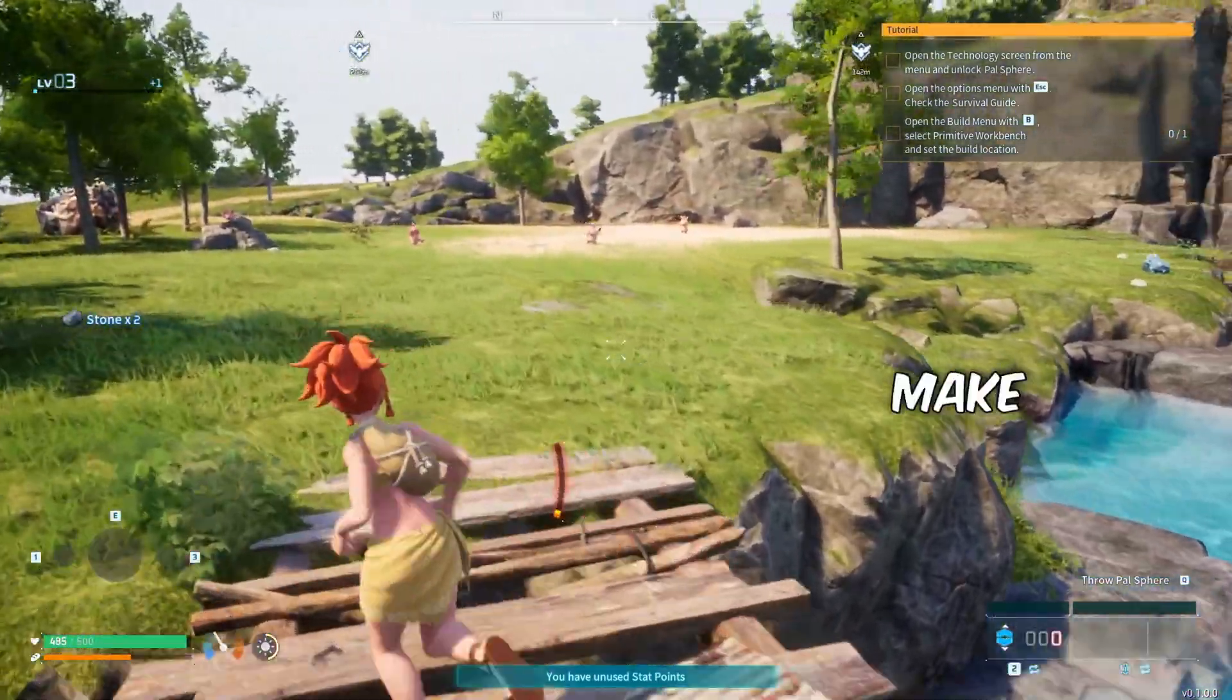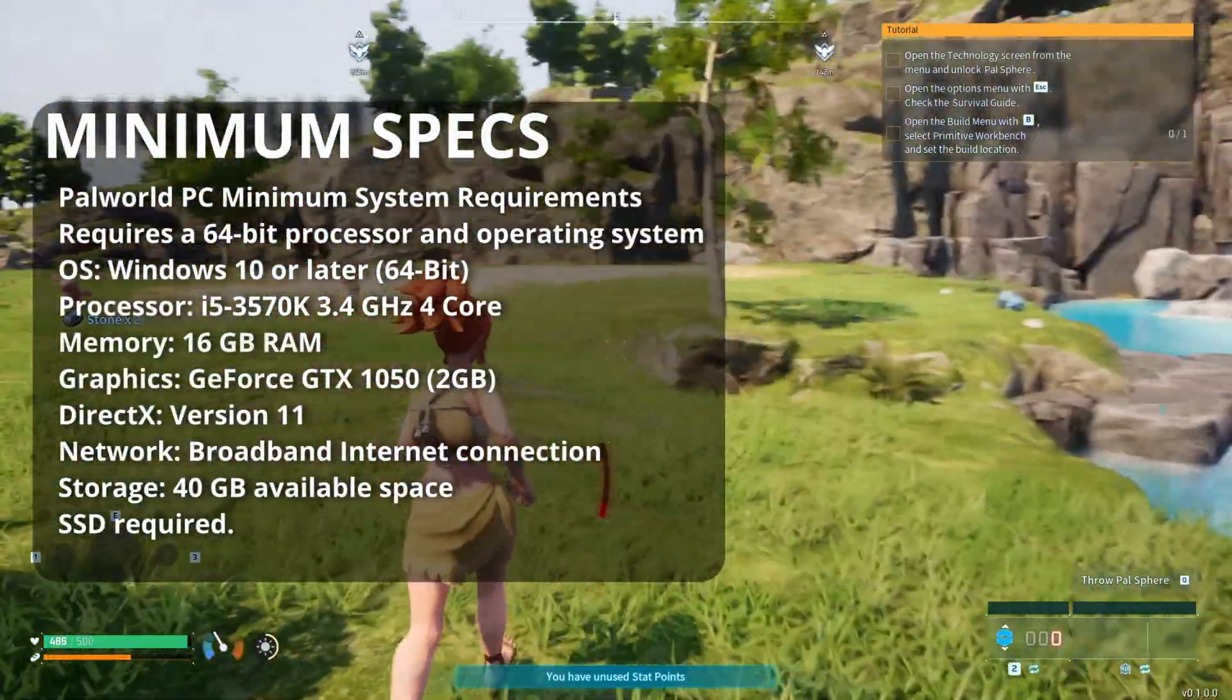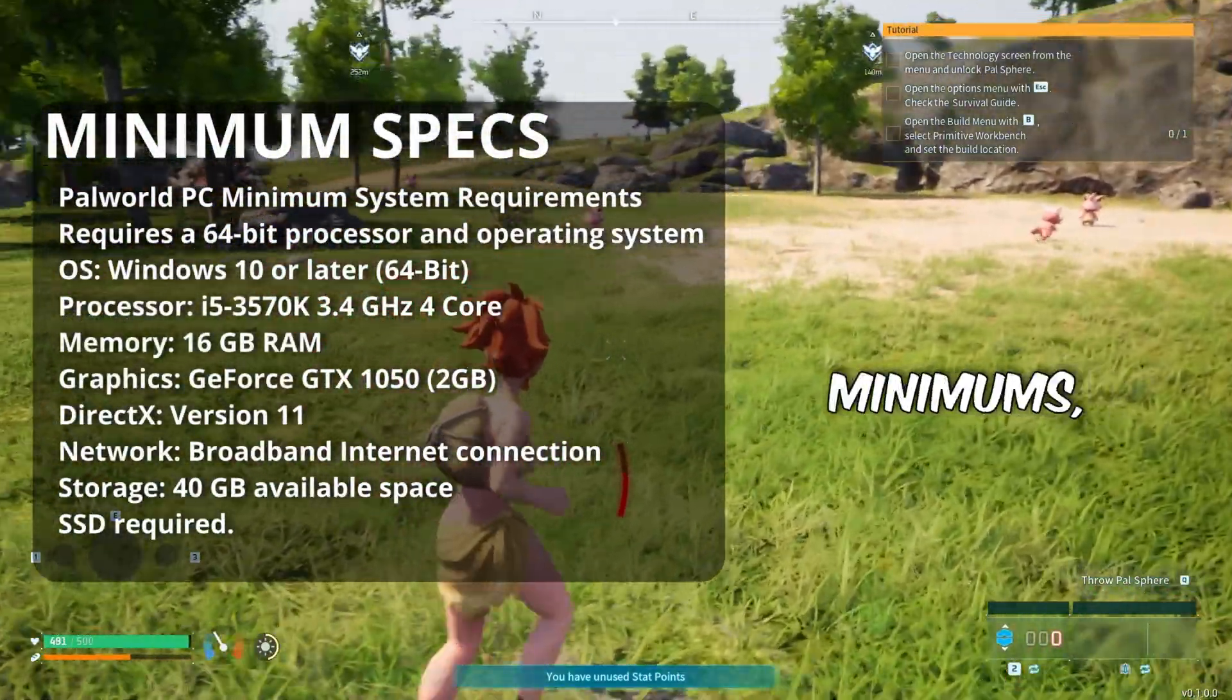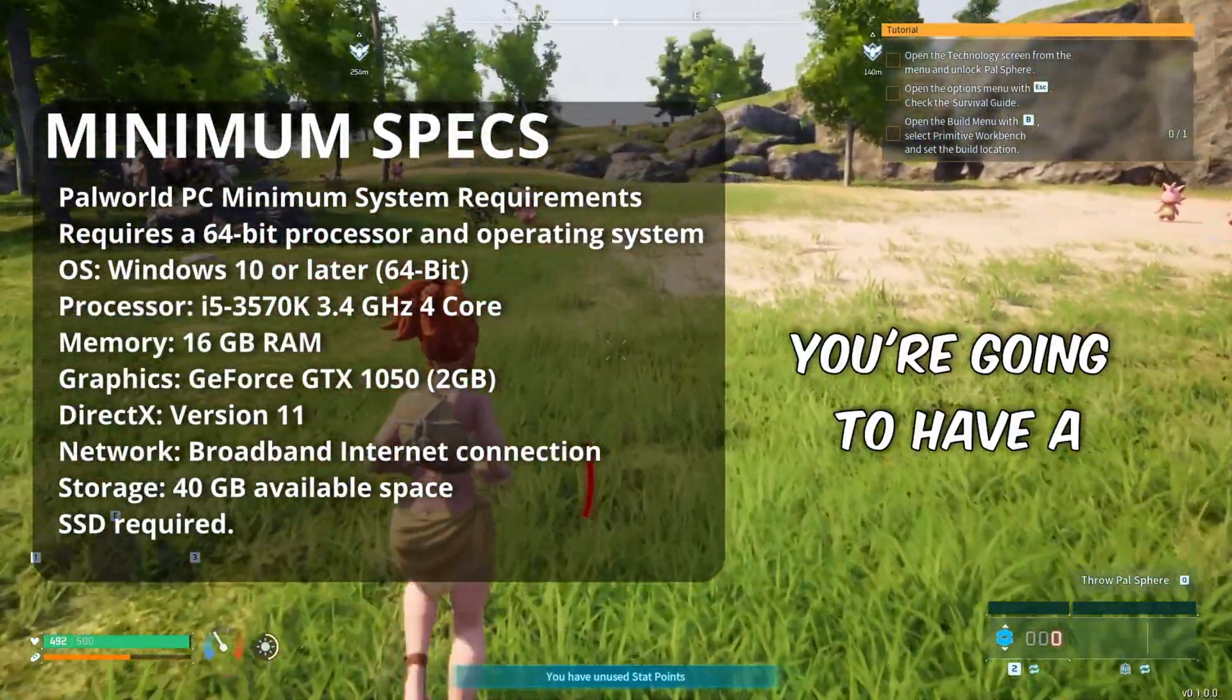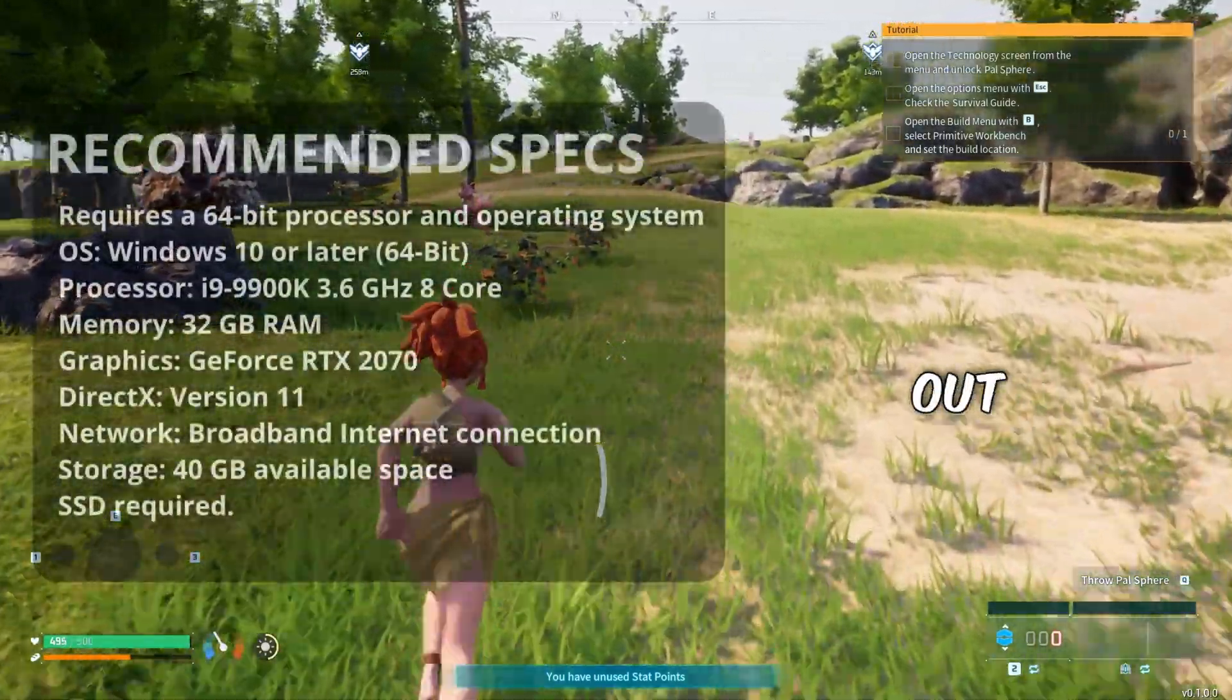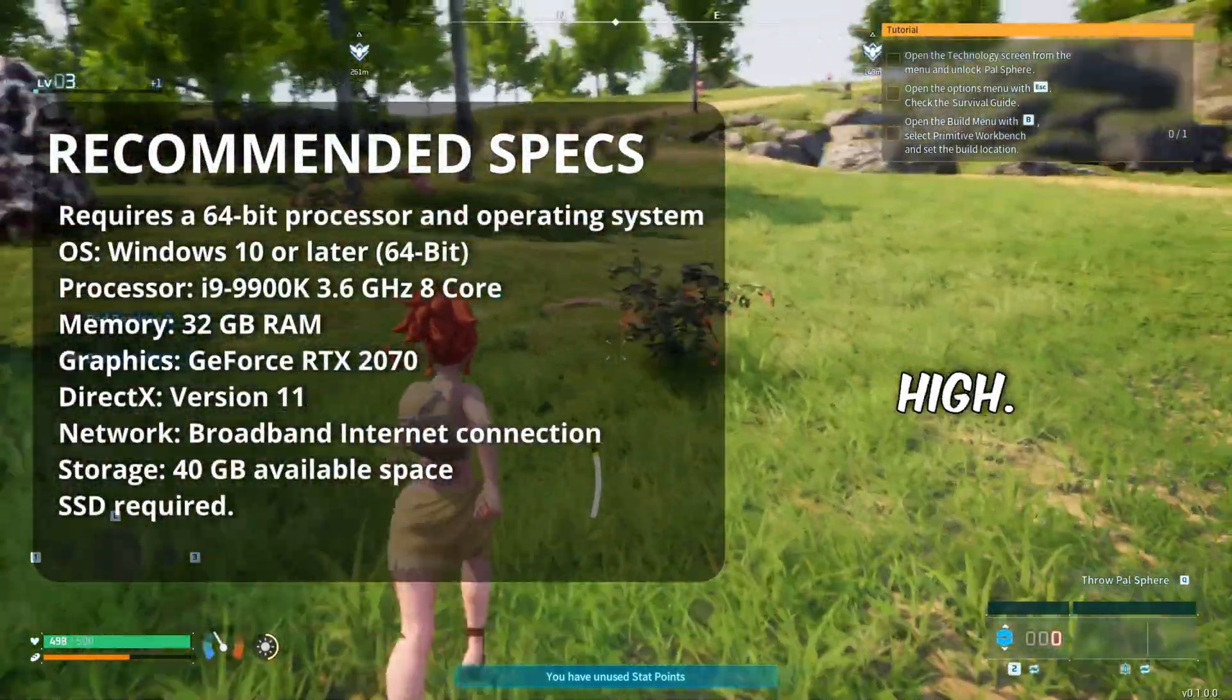First things first, make sure you're meeting the minimum system requirements. If you're trying to play this game without meeting the minimums, you're going to have a lot of problems. Also check out the recommended specs because they are quite high.